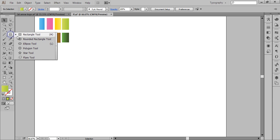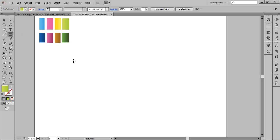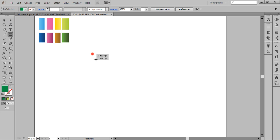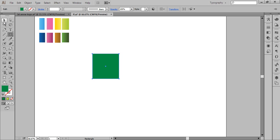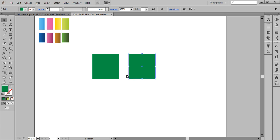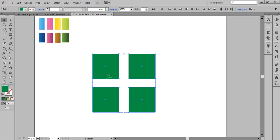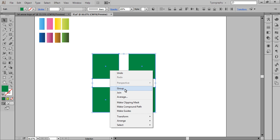Firstly I will create a new shape — a rectangle — and choose any color. Now choose the selection tool and press Alt on the keyboard, then drag it to get a new copy of this rectangle. Repeat that to create more copies. Now select all four shapes, right-click and click on Group.